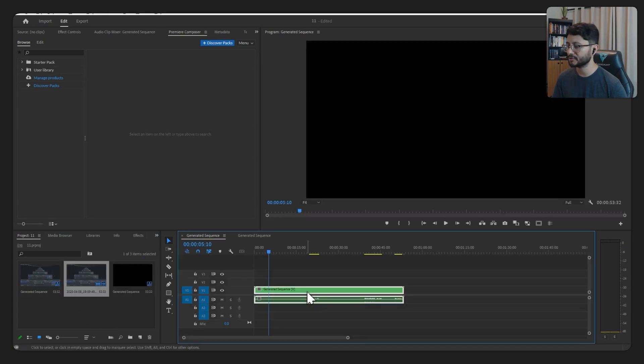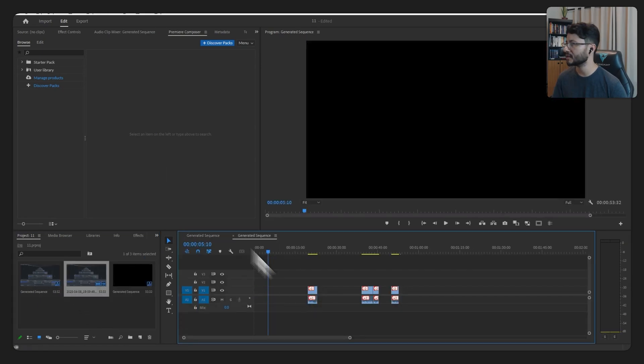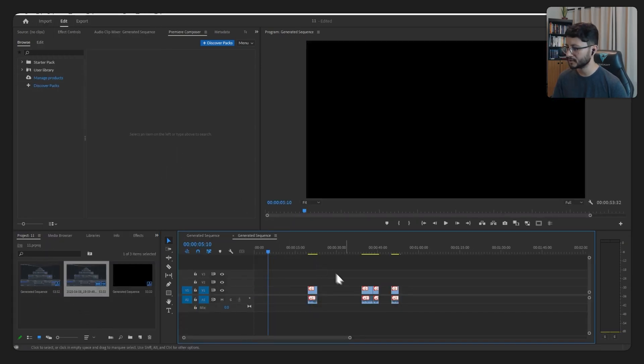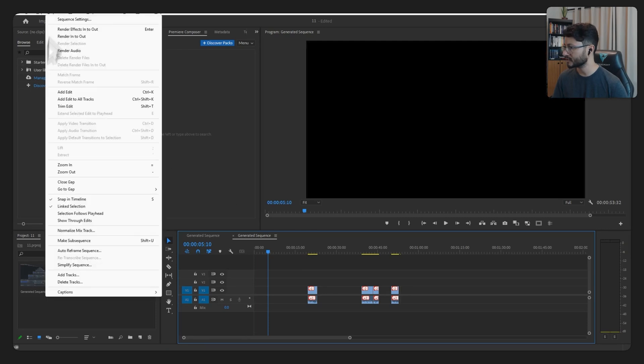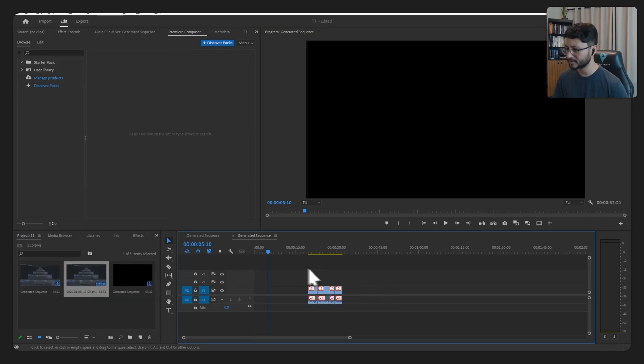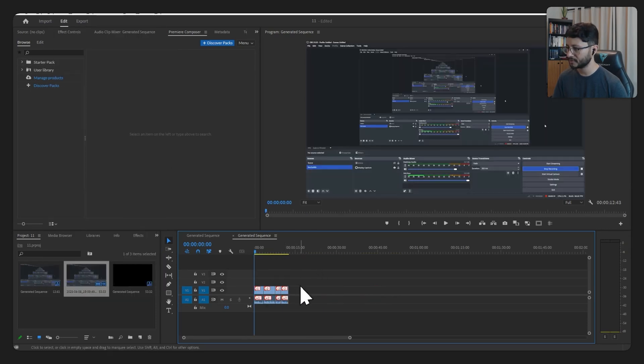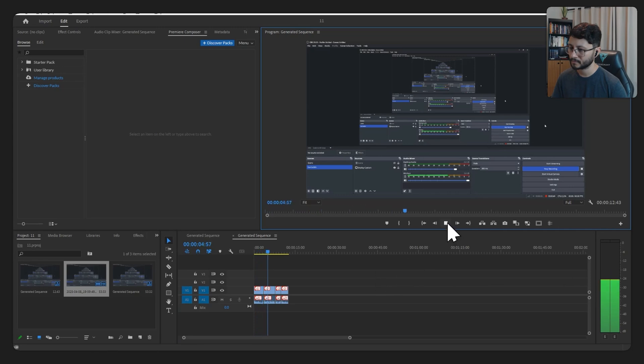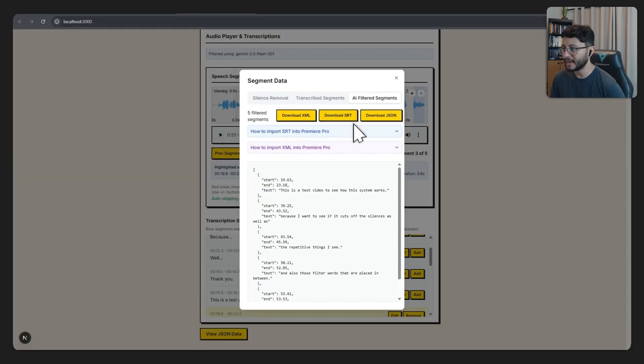Now I have to go inside the generated sequence and just close those gaps. We can do that by going over to sequence, close gap, ripple delete. The final result removes the silences as well as the repetitive things and filter words.